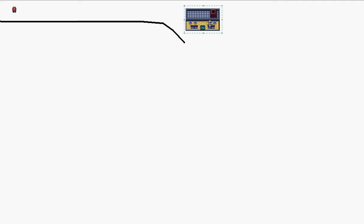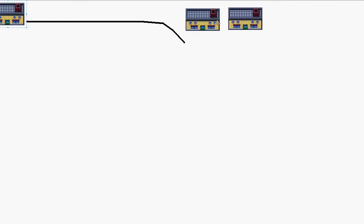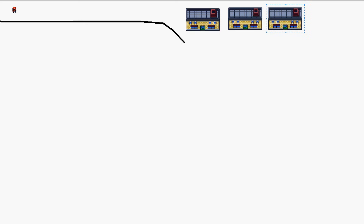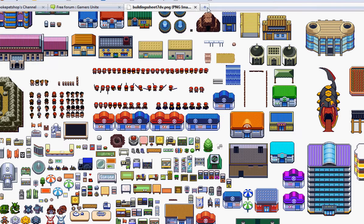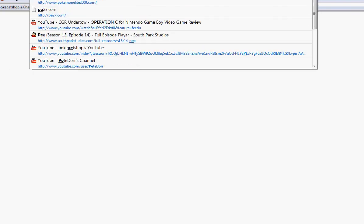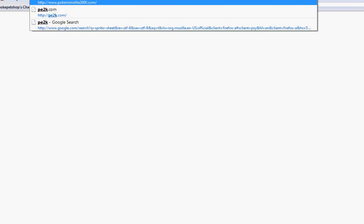To make a town, you take a whole bunch of houses and paste them in. Let's call this town Crap Town. Then if you want Pokemon, you go to pe2k.com, or Pokemon Elite 2000.com.